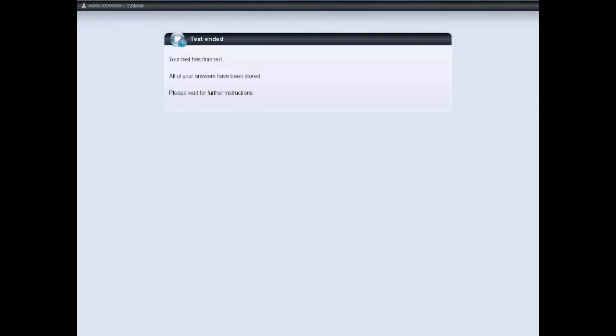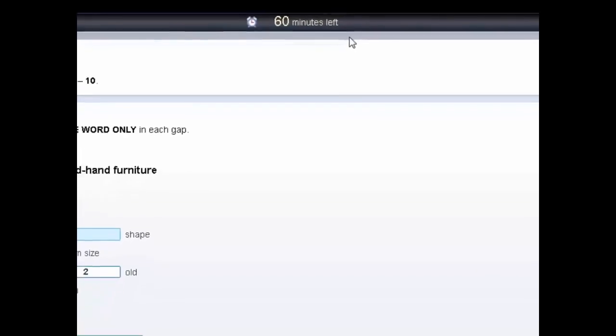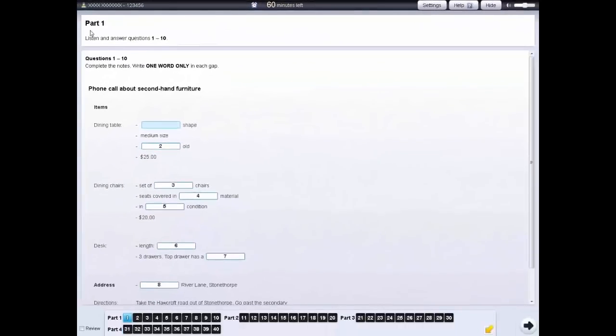The tests will automatically stop when the time finishes. The instructions for each part are in the box at the top of the screen.